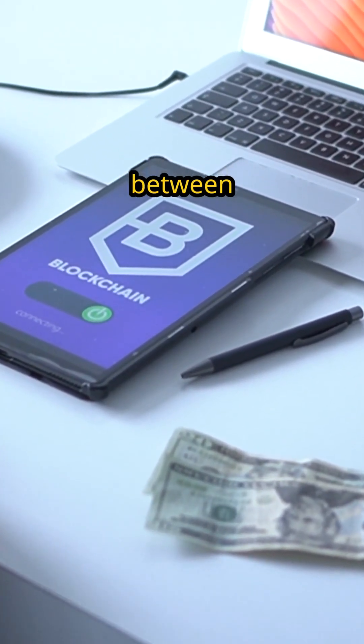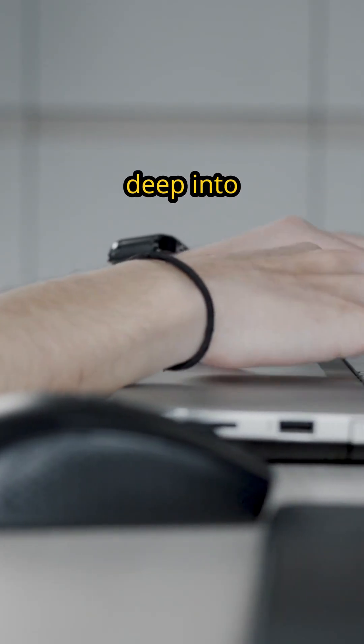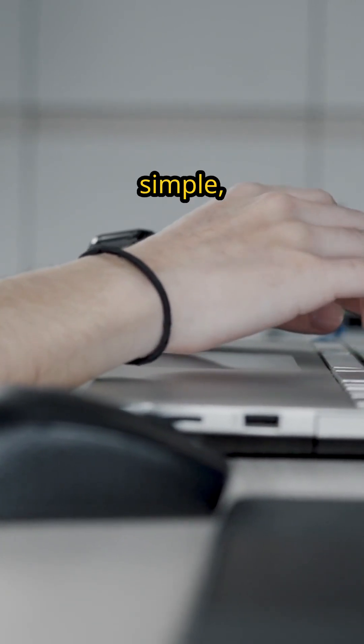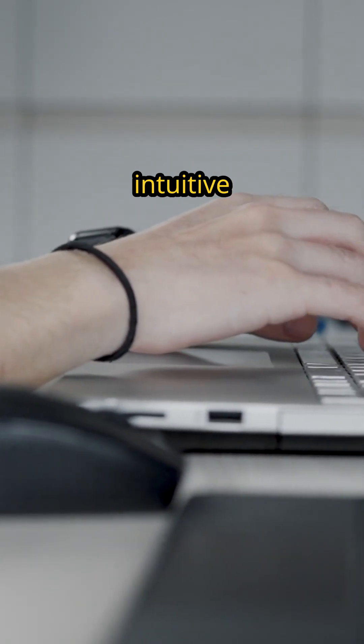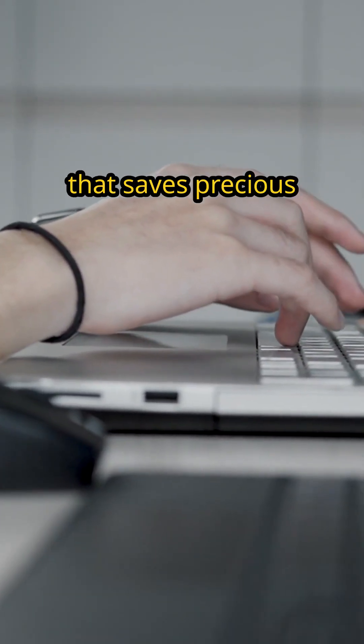The Bluetooth device management now allows you to connect, disconnect, and switch between devices without navigating deep into settings. A simple, intuitive improvement that saves precious time.